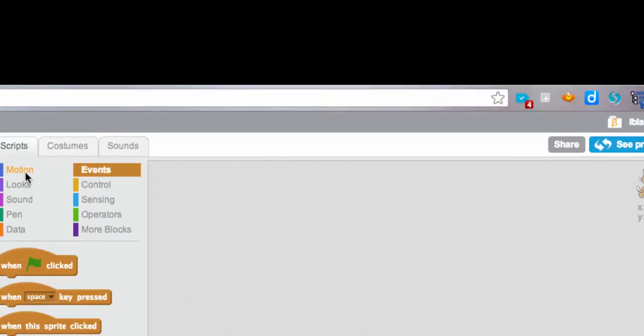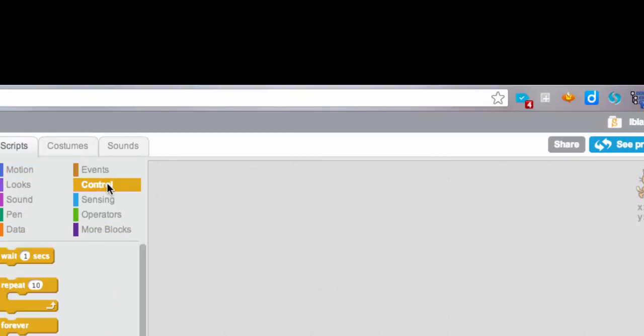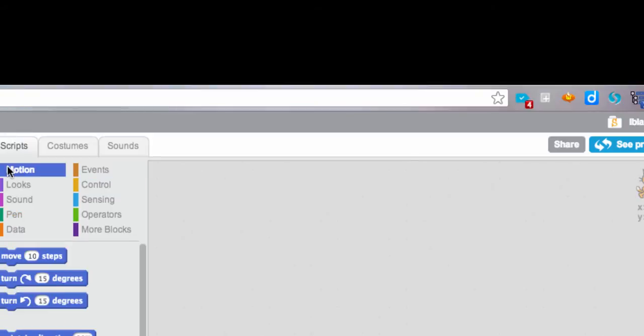You'll notice that they're all color coded. So your events are sort of a dark orange, your control is a slightly lighter, motion is blue, so that's very helpful.